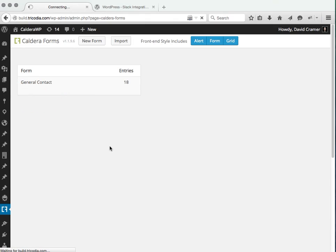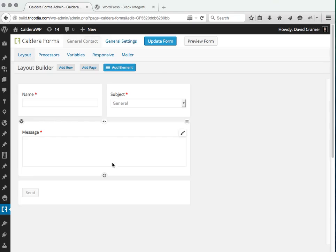We're going to click on edit. Once the form is loaded, you can see there's three fields here: the name, subject, and message.